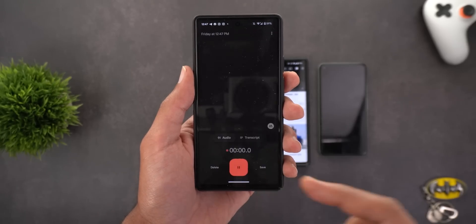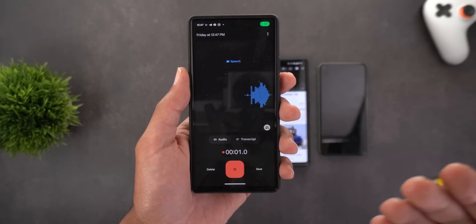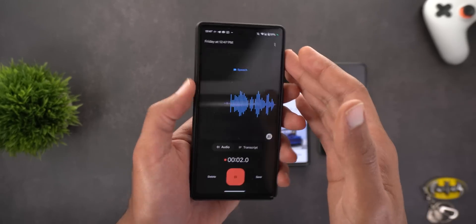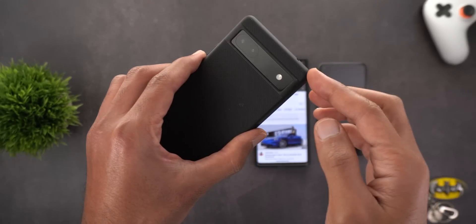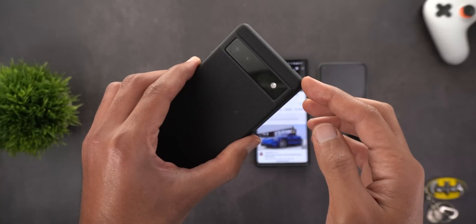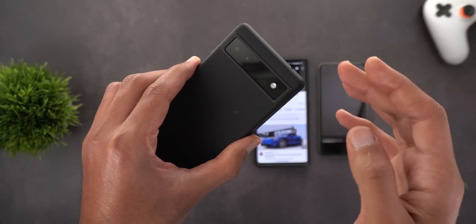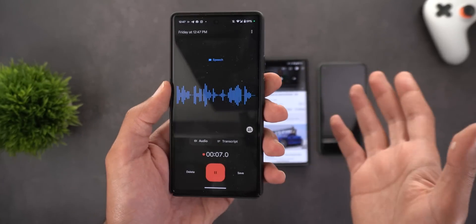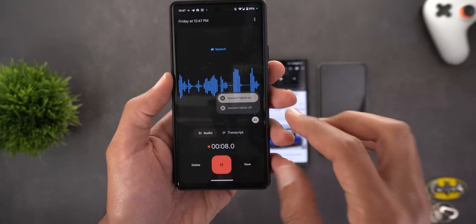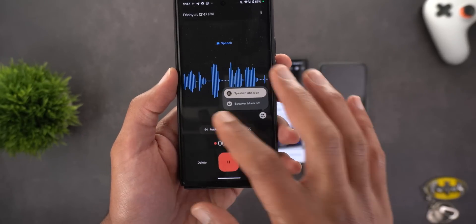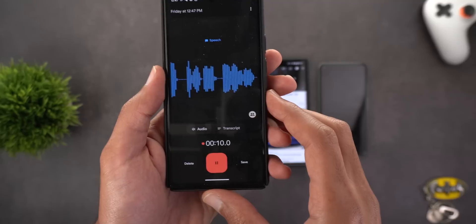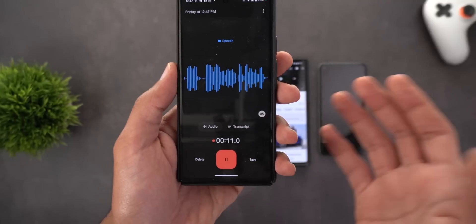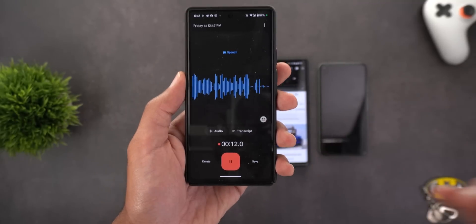Keep in mind that the speaker labels feature is available on devices using the first-gen Tensor chipset like the Pixel 6a and 6 Pro, but you won't find it on devices using Snapdragon processors like the Pixel 5.